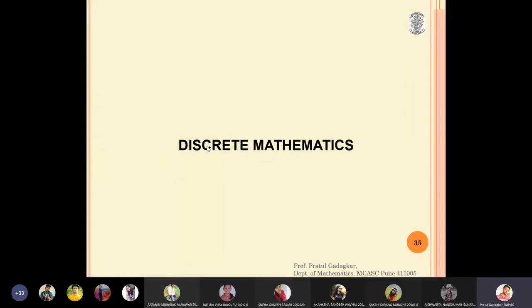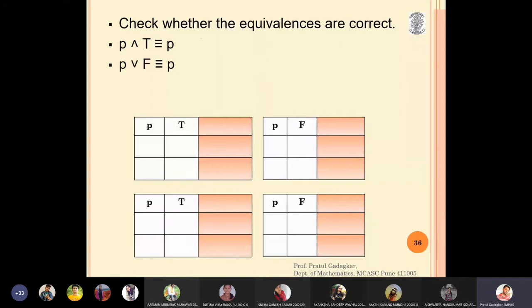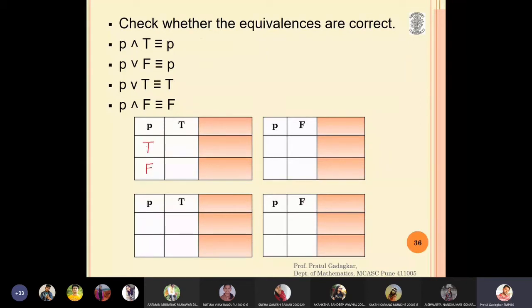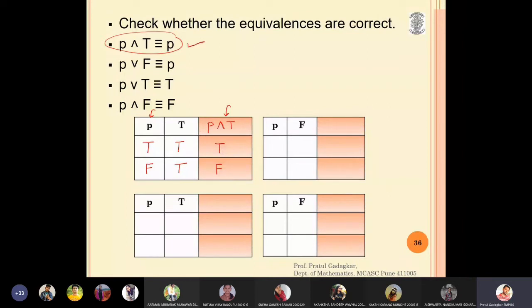In this lecture we are going to discuss some important equivalences — four important equivalences. We can check them one by one. I will show the first table: p is true or false, and I write T in both rows. The first thing is p AND T: true AND true is true, false AND true is false. The first and third columns are the same, so the first equivalence is correct. Similarly, the remaining three propositions are also correct.